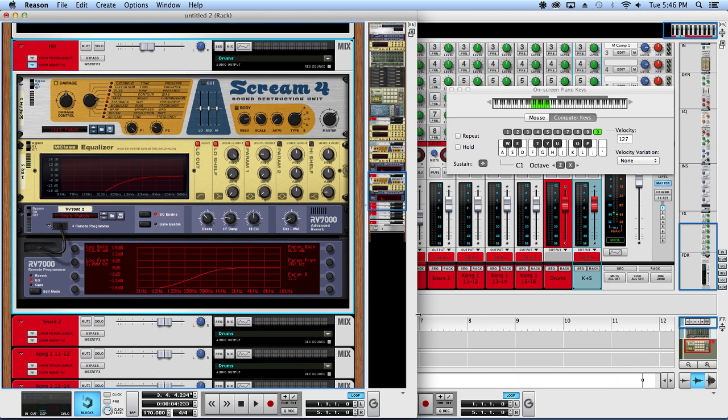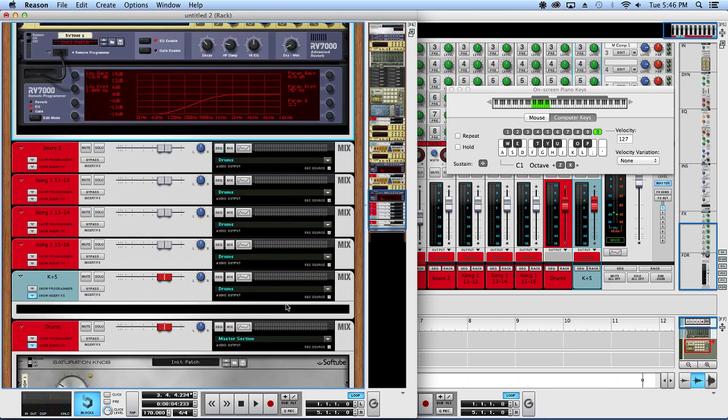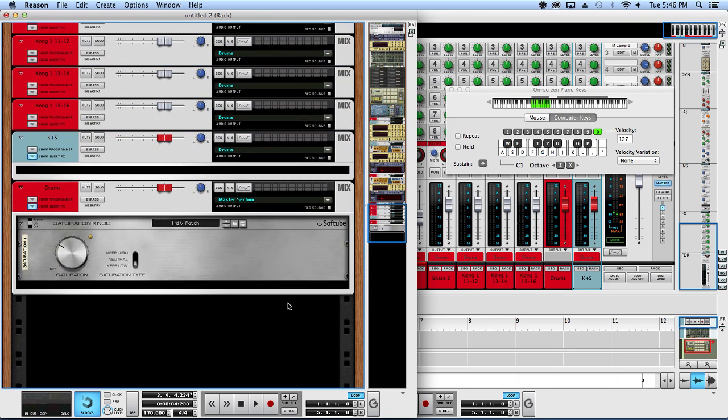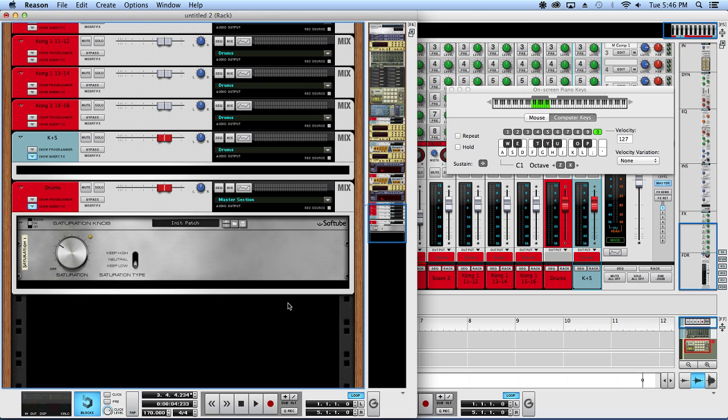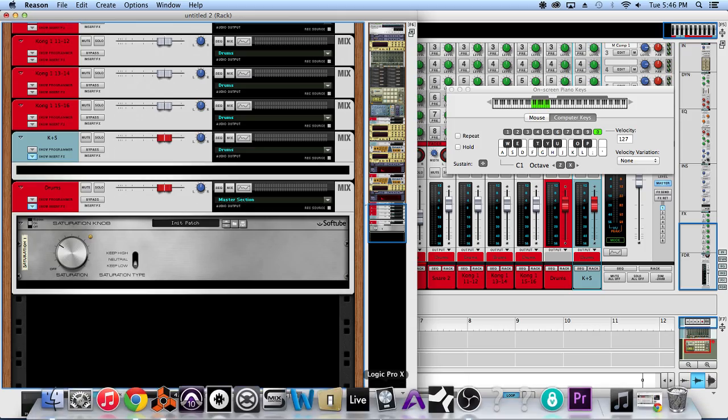So yeah, that's how I tend to process my drums. If you have any specific requests for tutorials, leave a comment and let me know. Yeah, hope you guys learned something and I will see you next time.